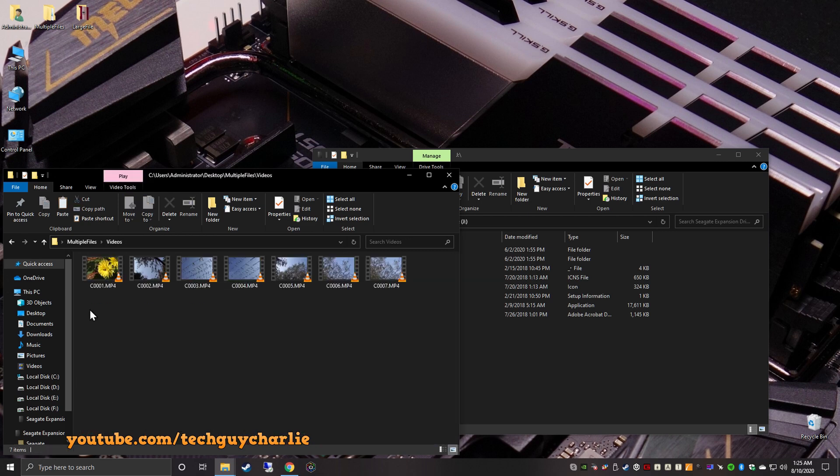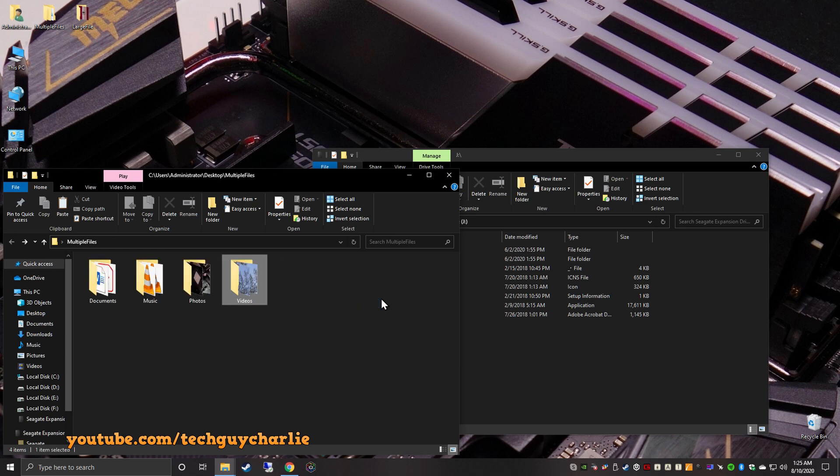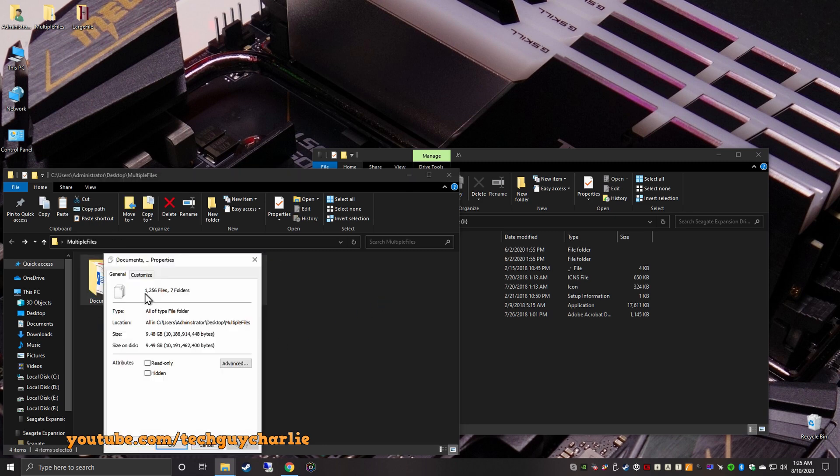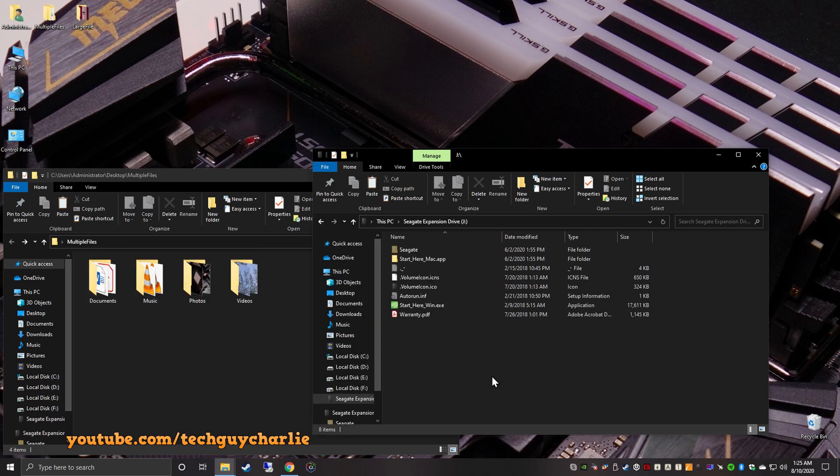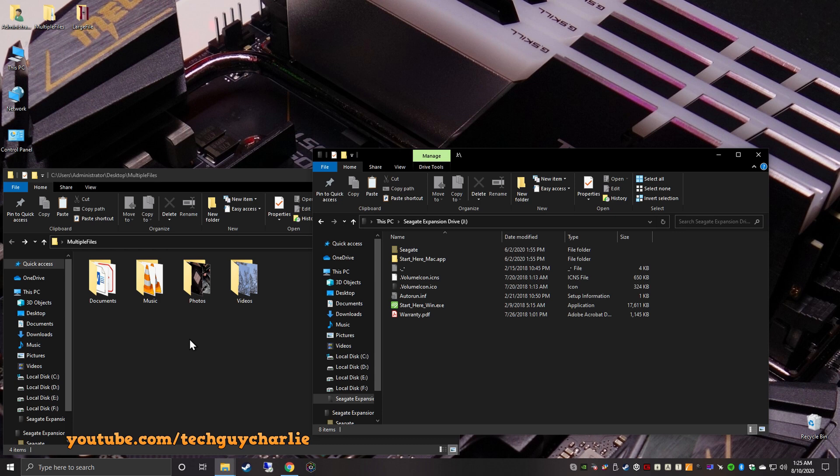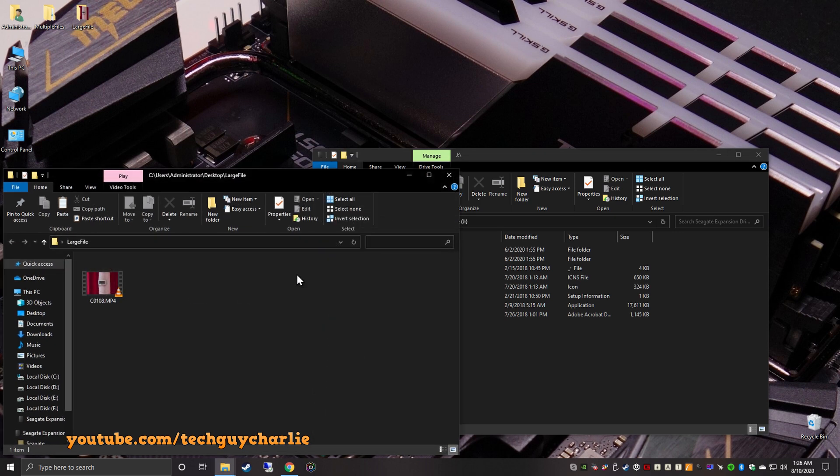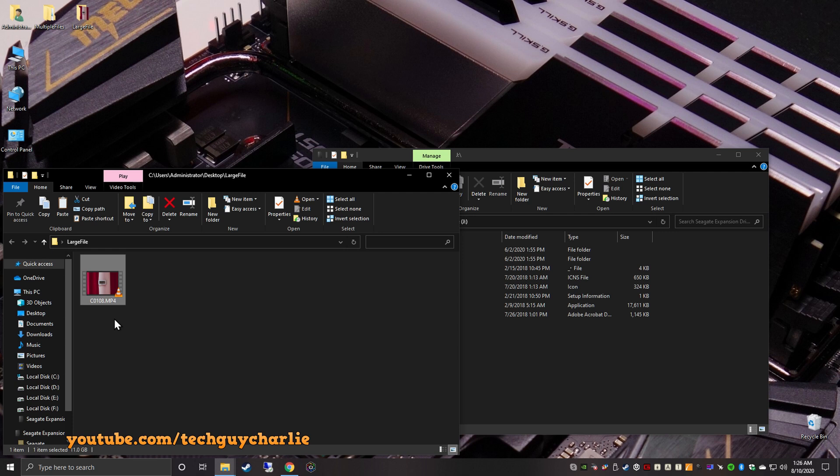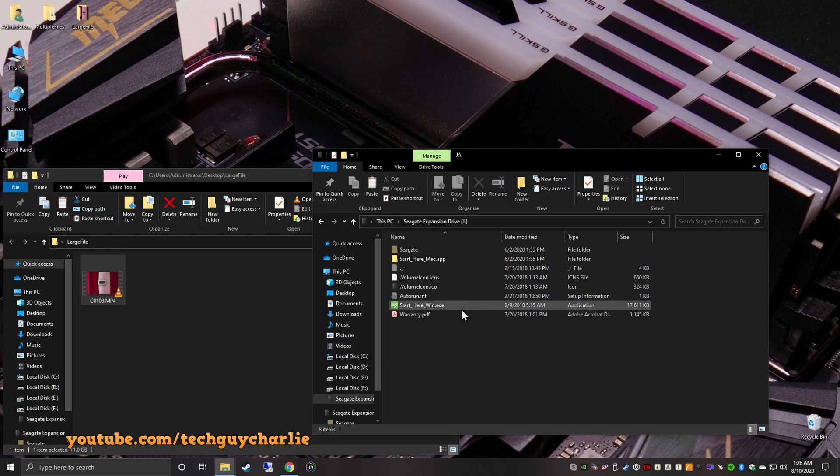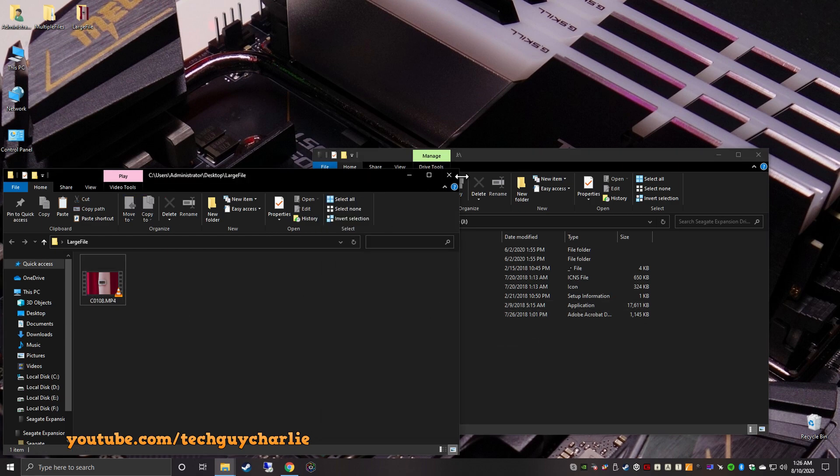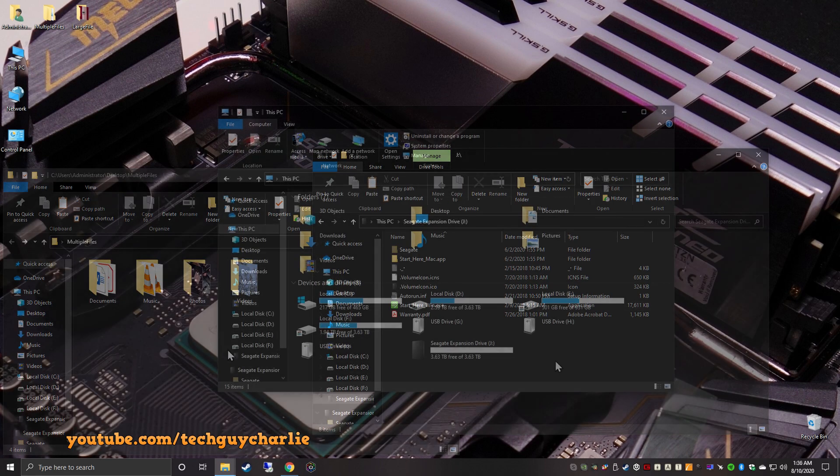I have already registered my hard drive and I've already activated the warranty. So now let us go ahead and do some file transfer speed test and see how the hard drive performs. So on my desktop, I've got some files over here. Got some documents. Got some music. Got some photos. Actually, got a lot of photos. And then we have some 4K videos. So a total of 1,256 files in 7 folders.